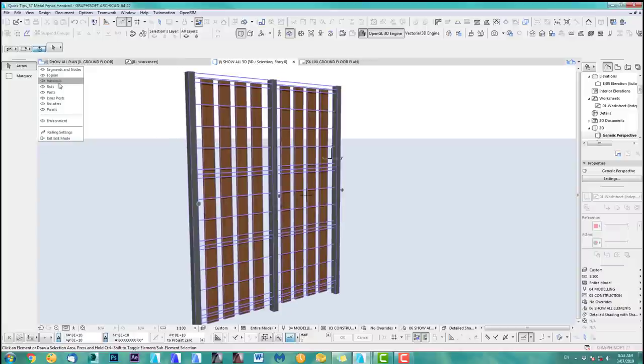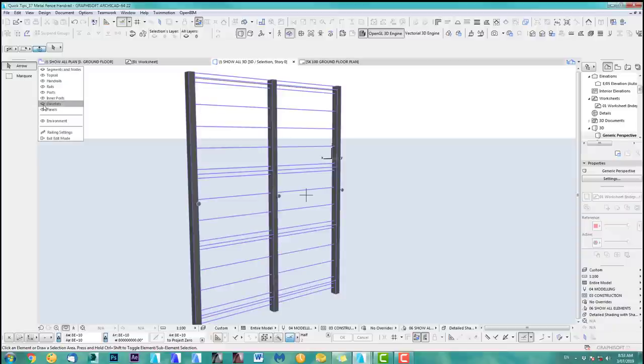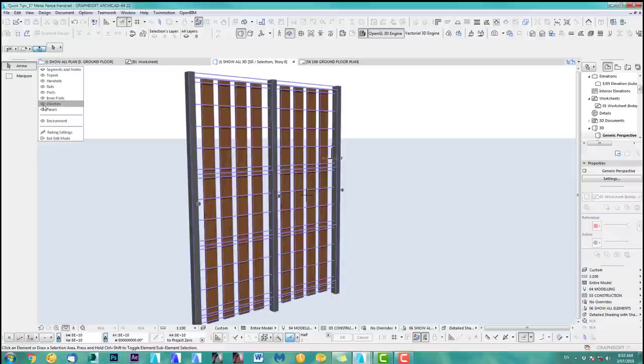Then what we do next is we go through this again. Panel — no, balusters. There we go. Those are the ones we do next. But there's a step first.